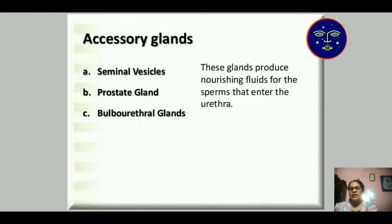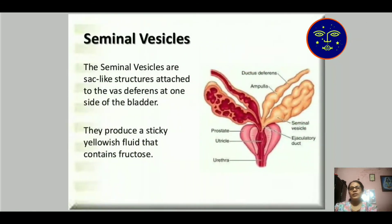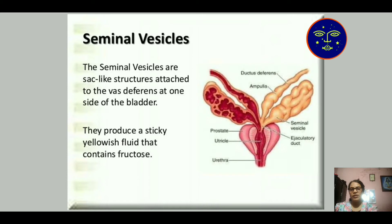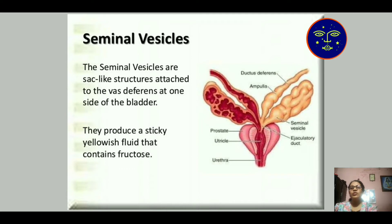In the accessory glands, we will study about seminal vesicle, prostate gland, and bulbourethral gland. These glands produce nourishing fluids for the sperm that enter into the urethra. The seminal vesicles are sac-like structures attached to the vas deferens — two sides of the vas deferens contain seminal vesicles at one side of the bladder. They produce a sticky, viscous fluid that contains fructose. The seminal vesicles contain a fluid-like structure which is yellow in color and contains more fructose.